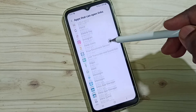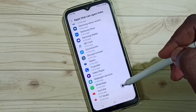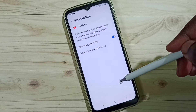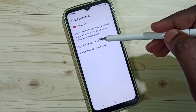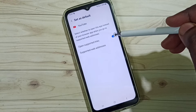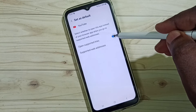From this list, select YouTube. Scroll down and tap on YouTube. We need to disable the option 'Open Supported Links' — tap here and disable it.